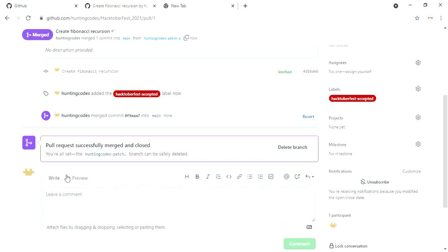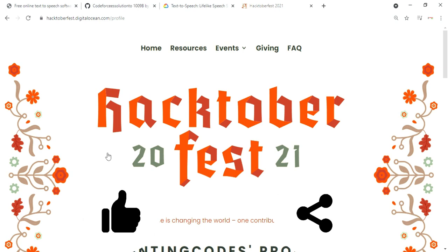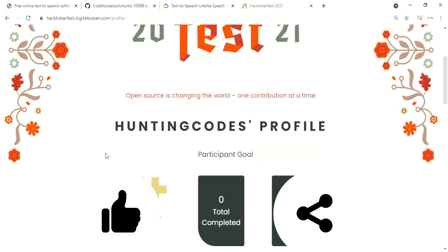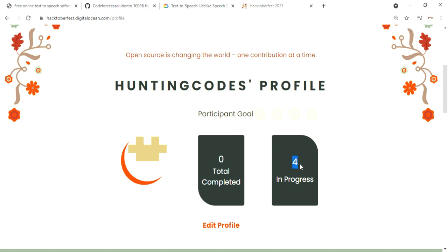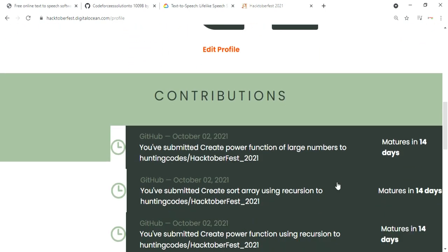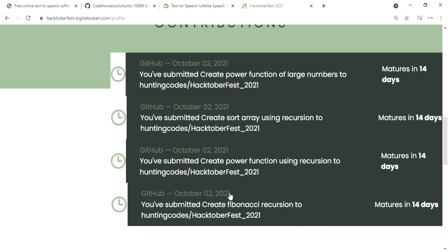Congratulations, you have successfully created your first pull request! Repeat the process for 3 other pull requests and wait for 14 days to mature. That's all for this video. Check your email frequently for further updates about Hacktoberfest. If you found this video useful, make sure to like the video and share it with your friends. If you face any issues, comment down below. Subscribe if you're enjoying the content — stay tuned for more. Thank you.